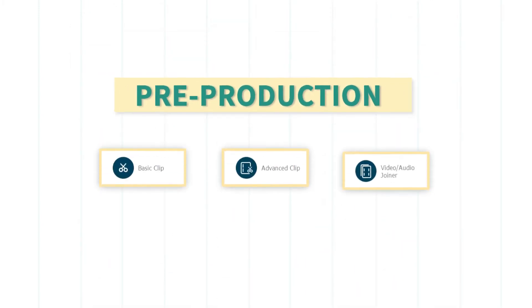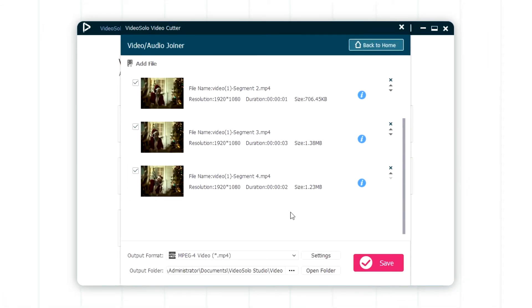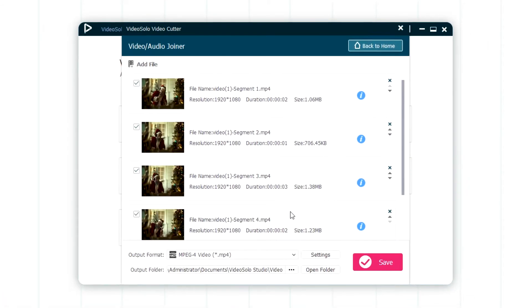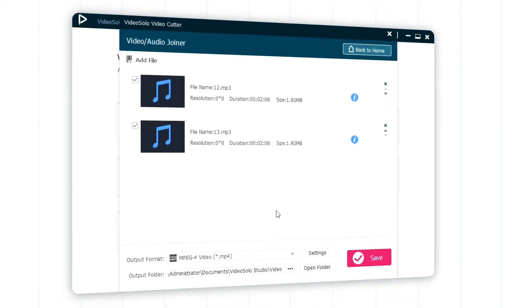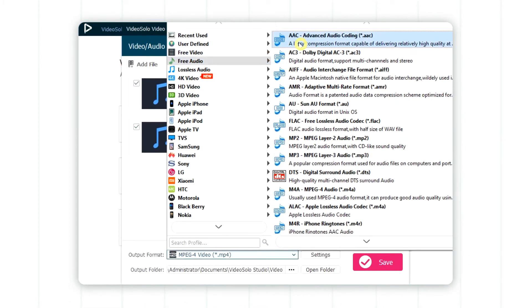Now, you can import multiple clips into the video audio joiner section and combine them into one file perfectly. This tool works for audio merging as well.